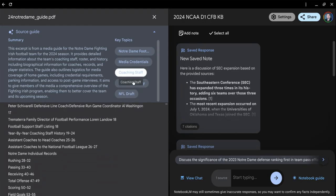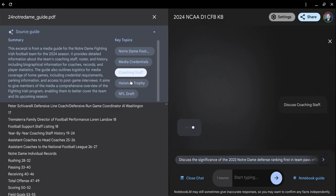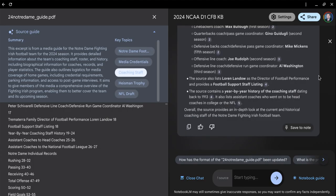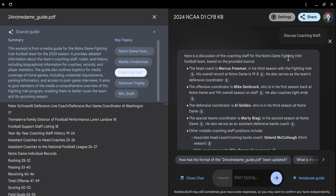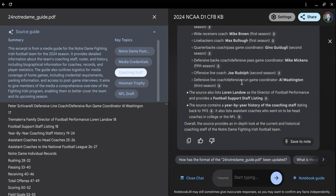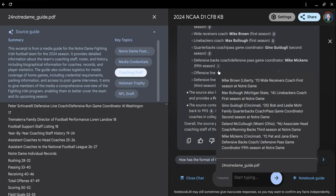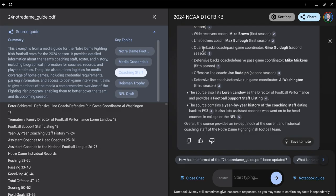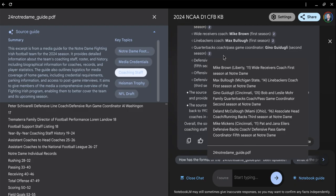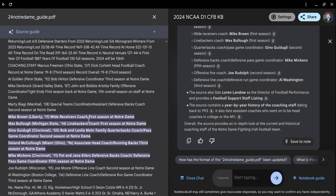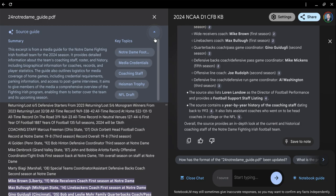If I want to look at coaching staff, I can simply click on it. You can see it says discuss coaching staff, and here's the discussion of the coaching staff for the Fighting Irish. The head coach is Marcus Freeman. You'll see these numbers on the side. These are citations, like footnotes. If you're not sure where this information comes from, you can hold your mouse over that number, and it will show you what document source it came from. If I click on this, it's going to open up the document and take you down to that information.